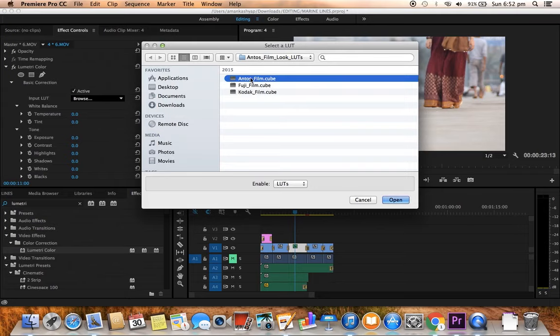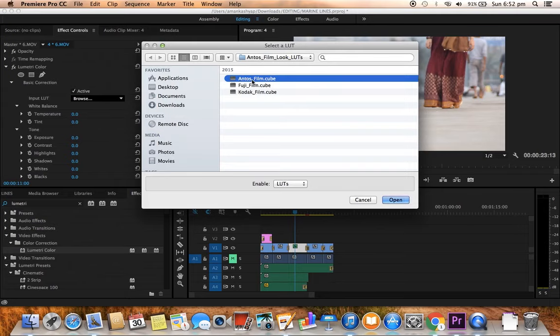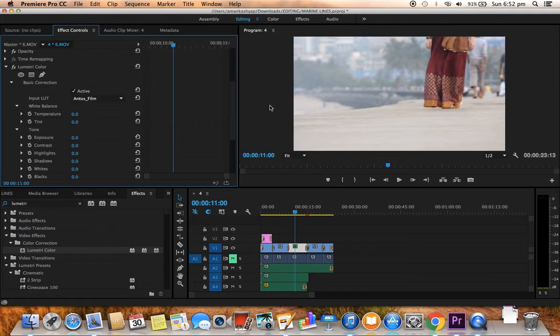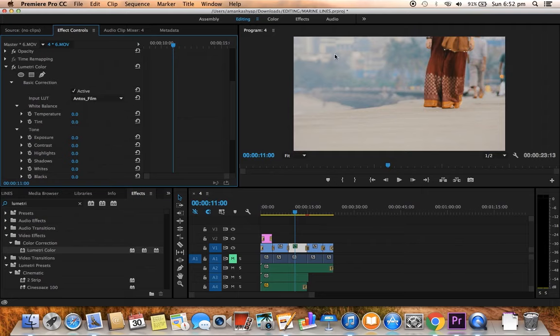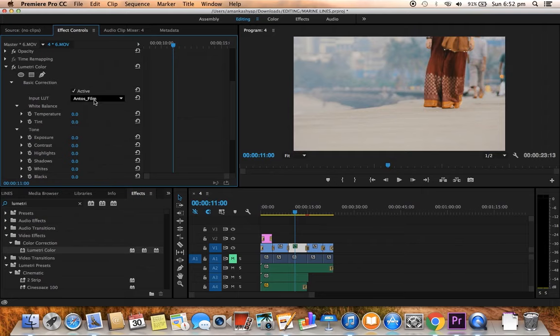Click on input LUT and wherever your destination Tom Antos film look LUT folder is, just select that and select Antos film. Can you see the color change? I'll just show it again for you. Click FX here, this will disable the effect. Can you see the colors added?